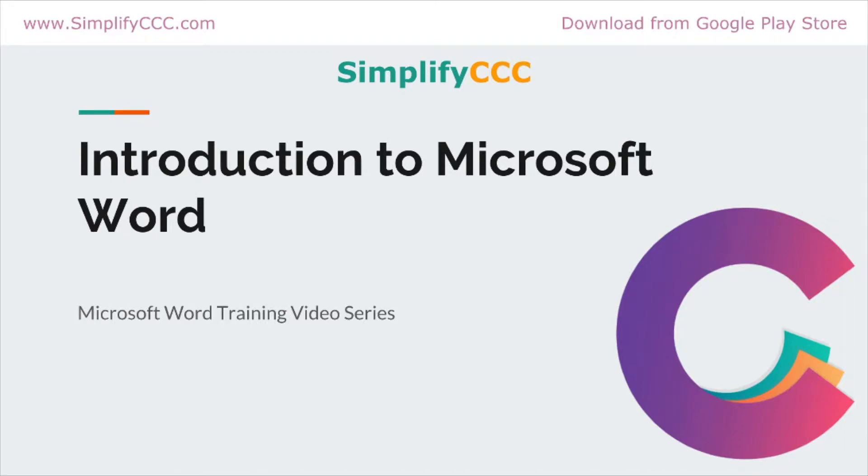Hello Learners, welcome to the very first video of Simplify CCC video series. I am Akhil, your instructor for MS Word.